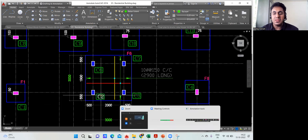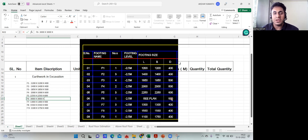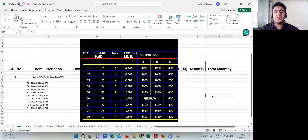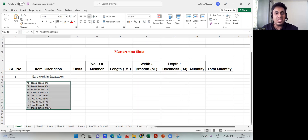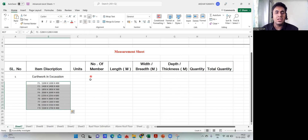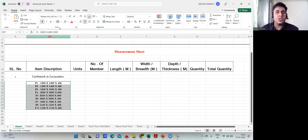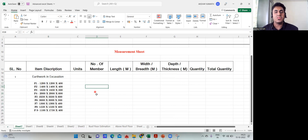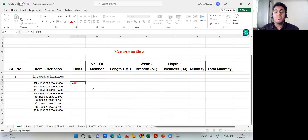I input F6 as 3000 × 3000 in the Excel sheet. The depth is 500 as mentioned in the drawing. I delete the pasted screenshot image. I select everything, center it, make it bold, and adjust the font size so it looks good. For excavation, the unit is always cubic meter — written as 'cum' or m³ — because we have length, breadth, and depth.